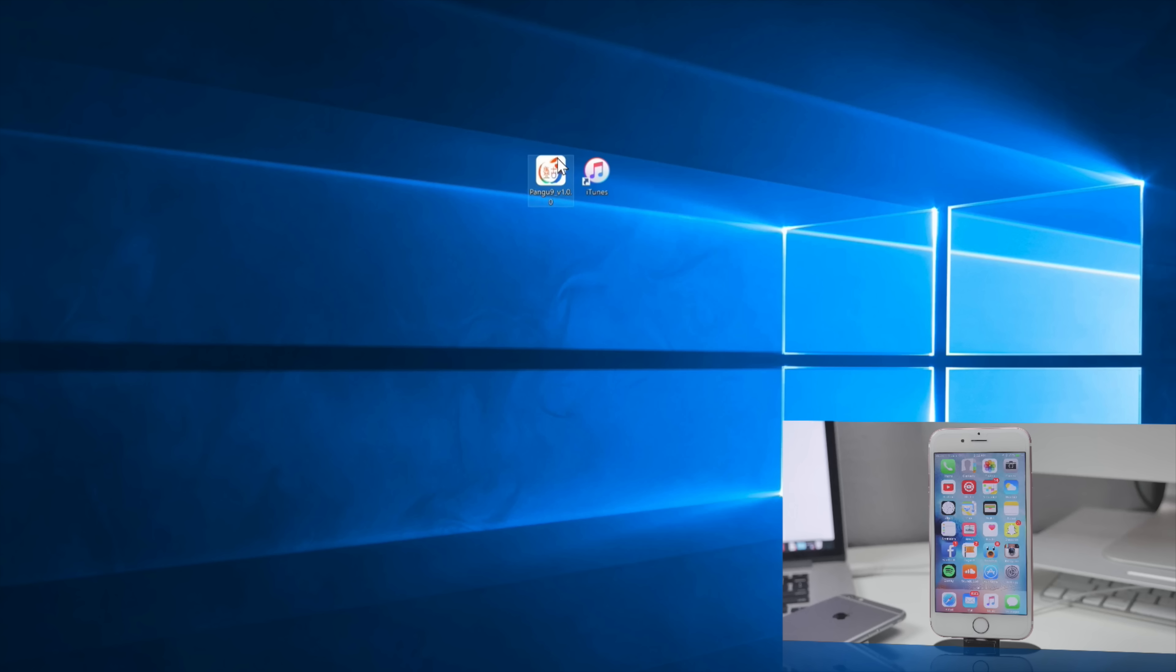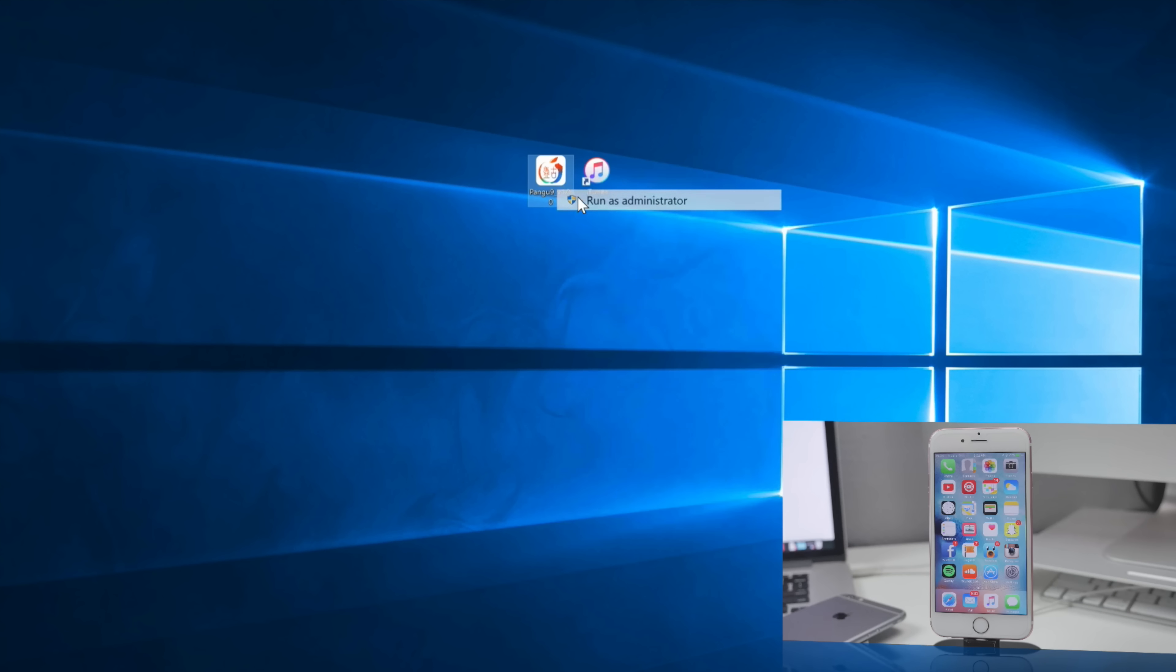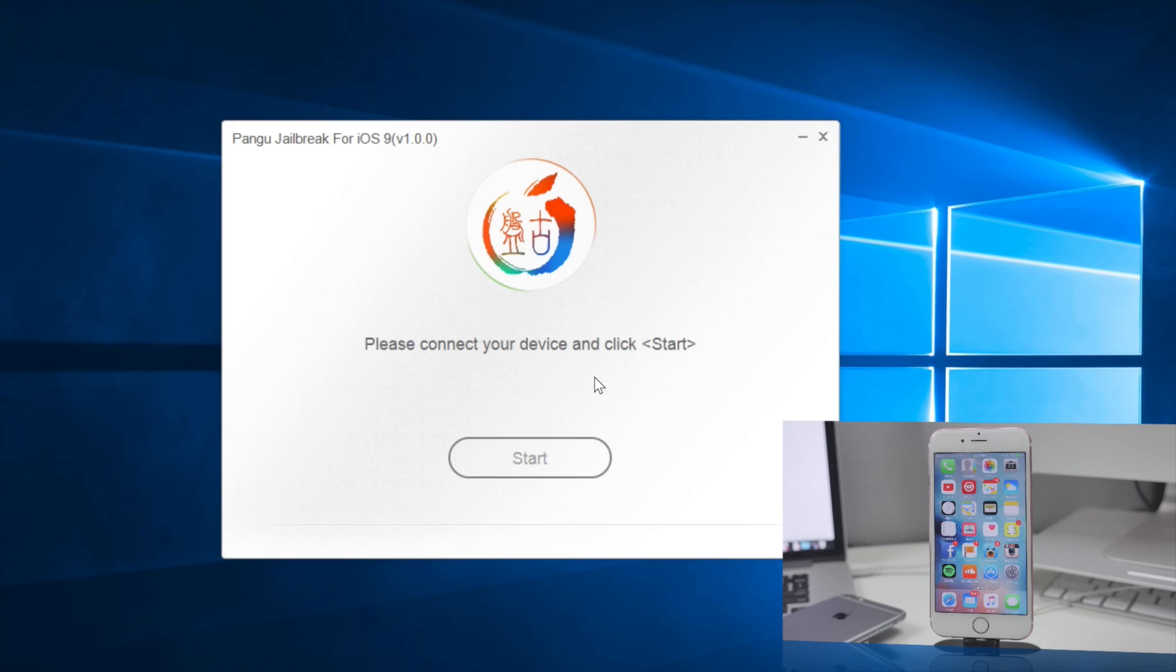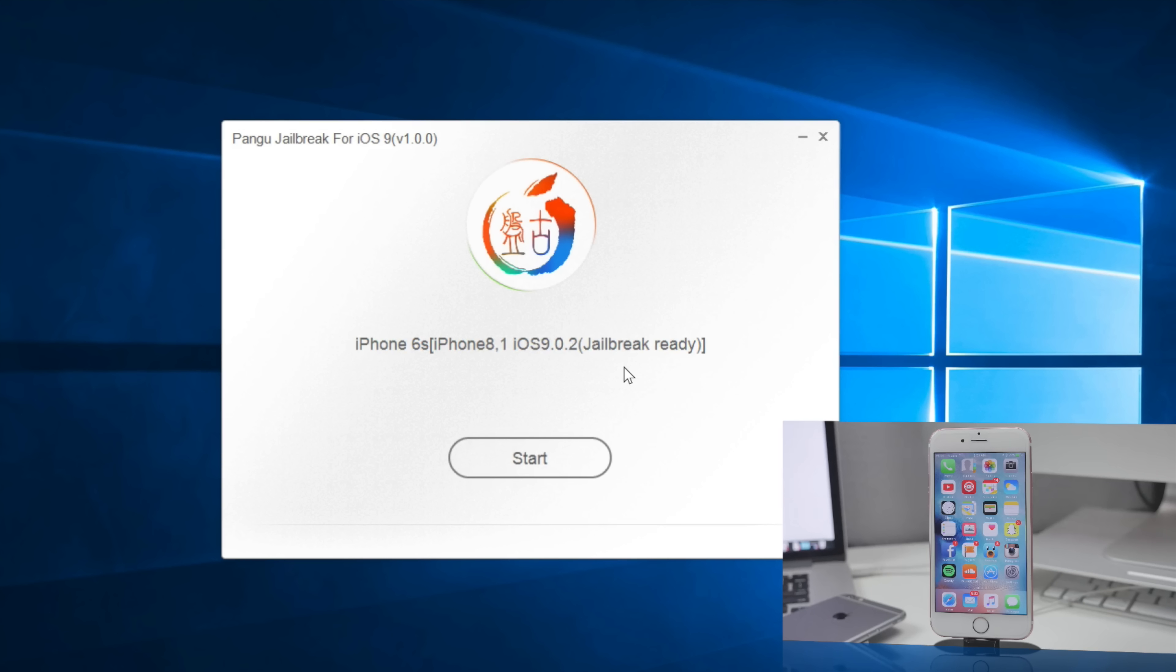So once you have your device backed up to iTunes go ahead and open up the Pangu jailbreak tool. Now I'm going to be running as an administrator so I will avoid any type of issues. Once you have that open go ahead and plug in your device to your computer and make sure it detects it. Here I'm going to be jailbreaking my iPhone 6s and it is running 9.0.2.